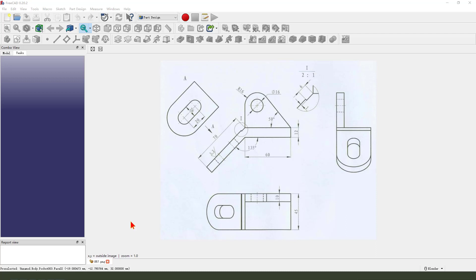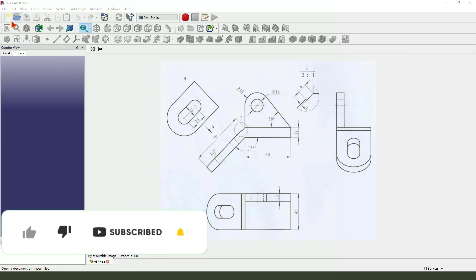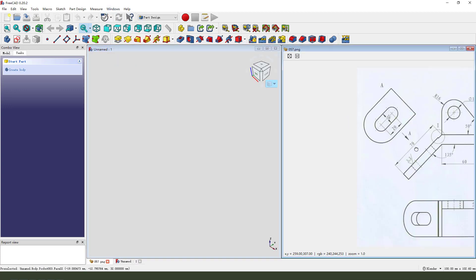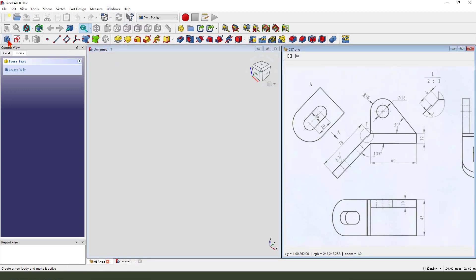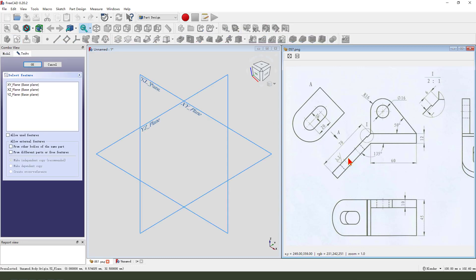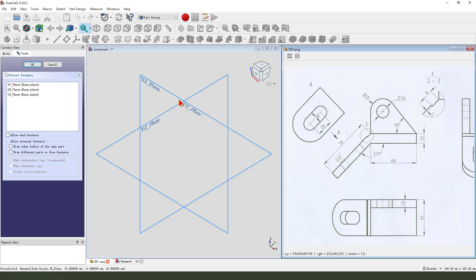Hi guys, welcome to my channel. Today we create this part in FreeCAD. Let's start: create a new document, create a new body, create a new sketch. First we need to create the front view sketching.